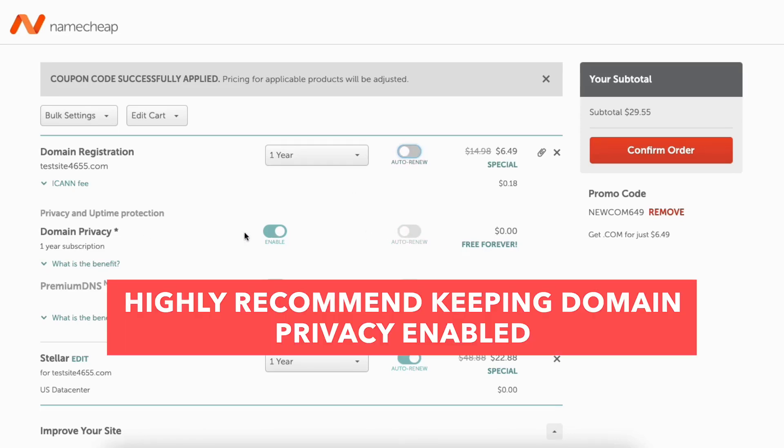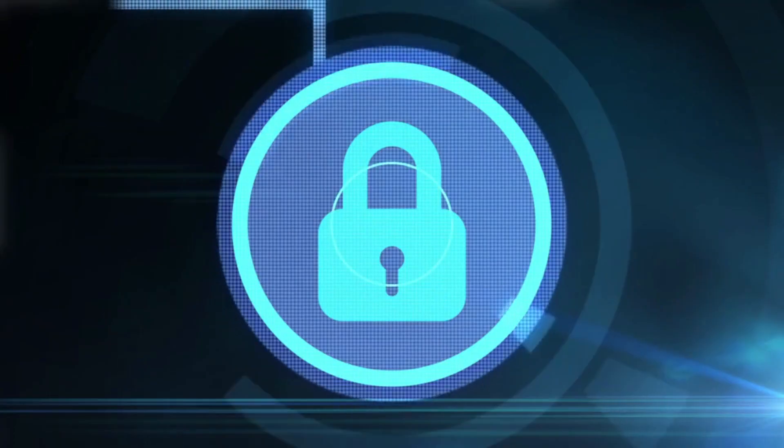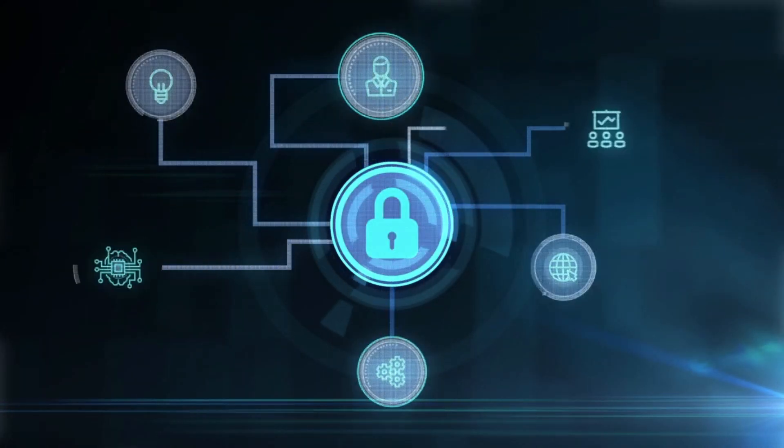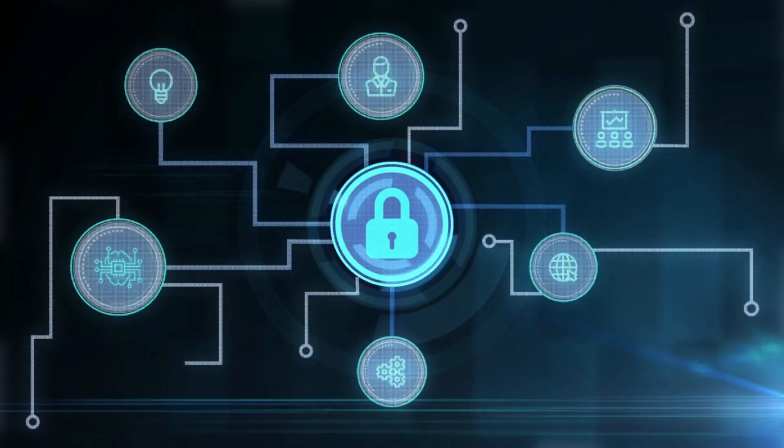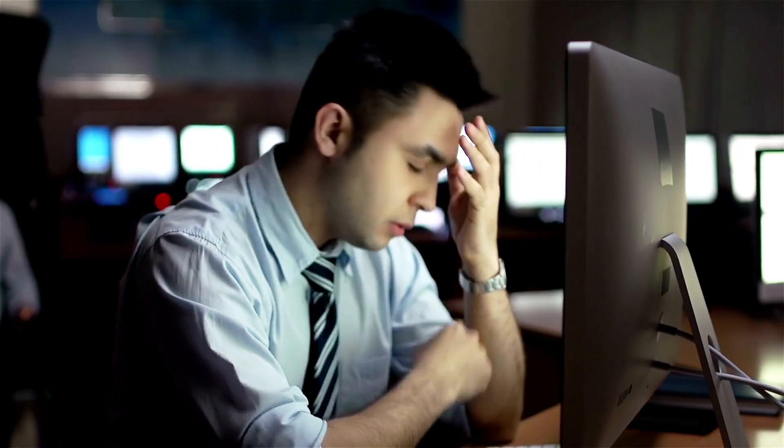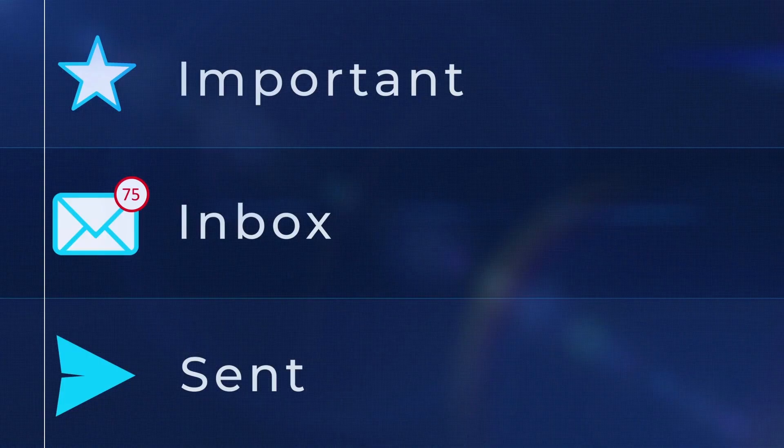You'll see domain privacy being enabled. I recommend keeping this enabled as it keeps your personal information private and secure so that spammers and telemarketers don't get a hold of your personal information and start calling you and emailing you about offers of their services. This comes free.